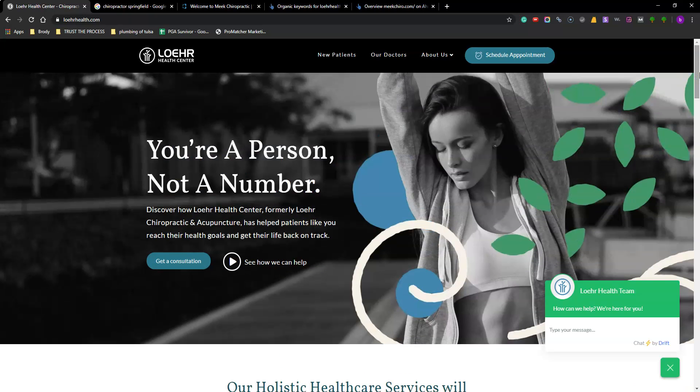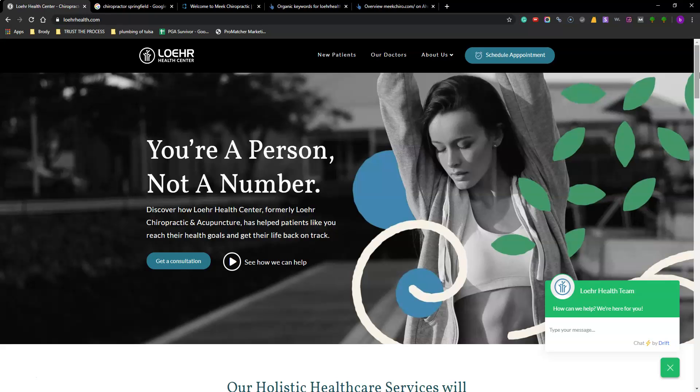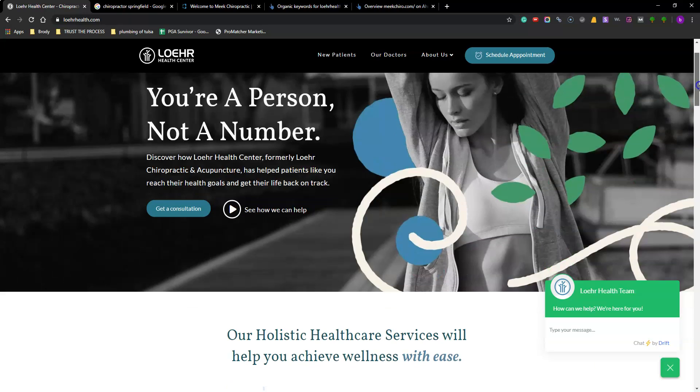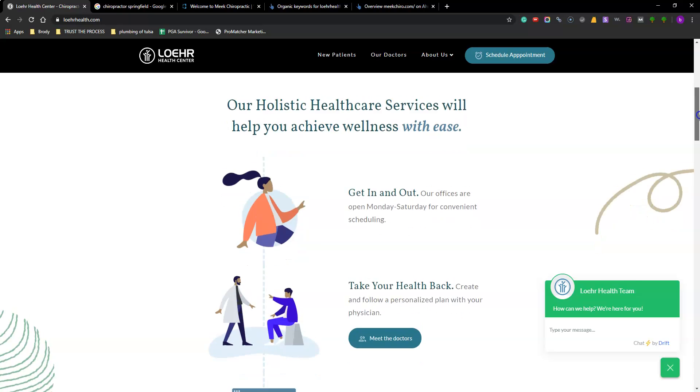But not only that, but then having authoritative content throughout your site that makes you the Wikipedia of Chiropractor Springfield Missouri is going to help you rank higher as well. So not only having the right content but then having enough content that it really looks like you know what you're talking about.